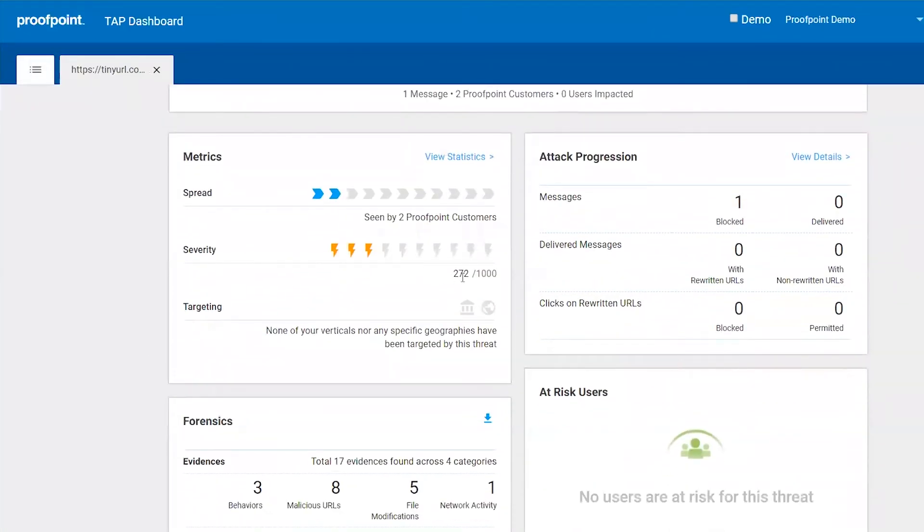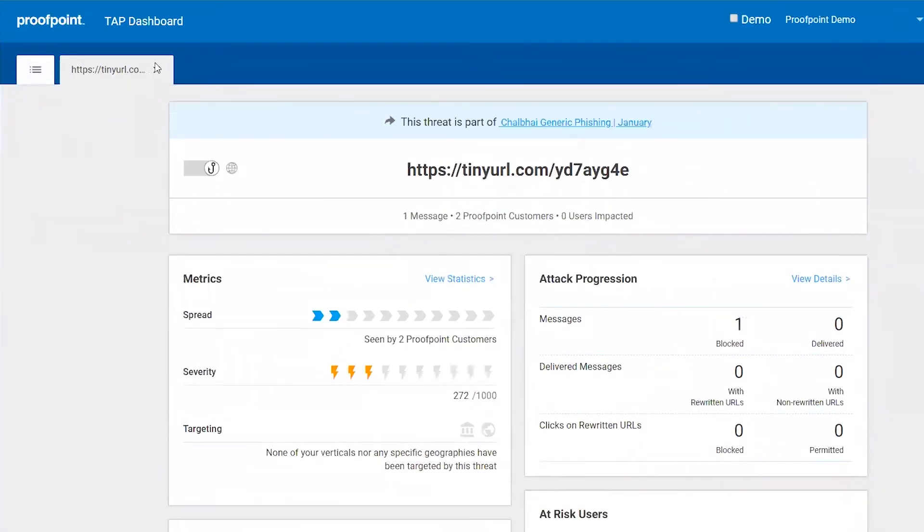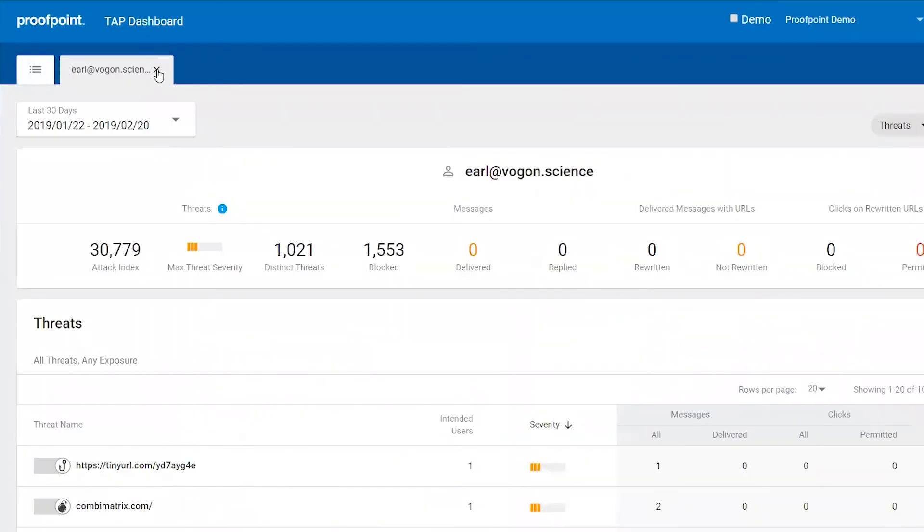The detailed forensics help you understand how many other Proofpoint customers might have seen this threat, how severe it was, and how that attack progressed.